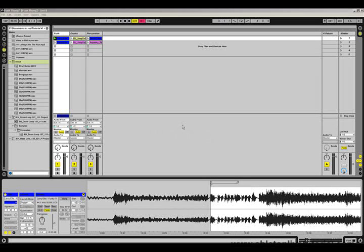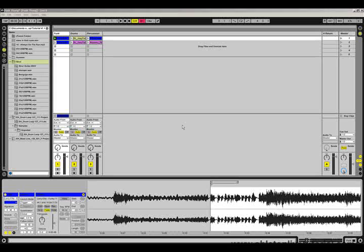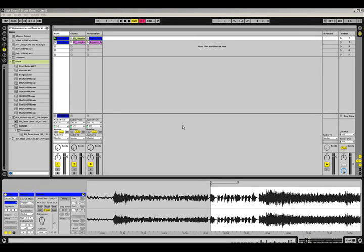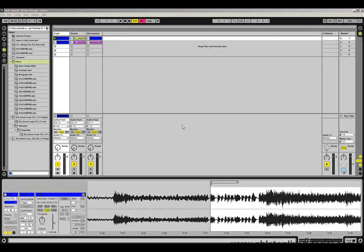There are many different features available to us in live, but one of the main features is something known as warping. This is the main reason why I purchased live, because it allows you to work with audio files very easily. There are lots of different examples on how we can use warping, and we'll look at some of these in the later tutorials. Just to give you an idea, I've got an old 7-inch funk record that I've recorded into the computer, and I've already gone through and warped the beginning section. This will allow me to alter the tempo of this song without altering the pitch.